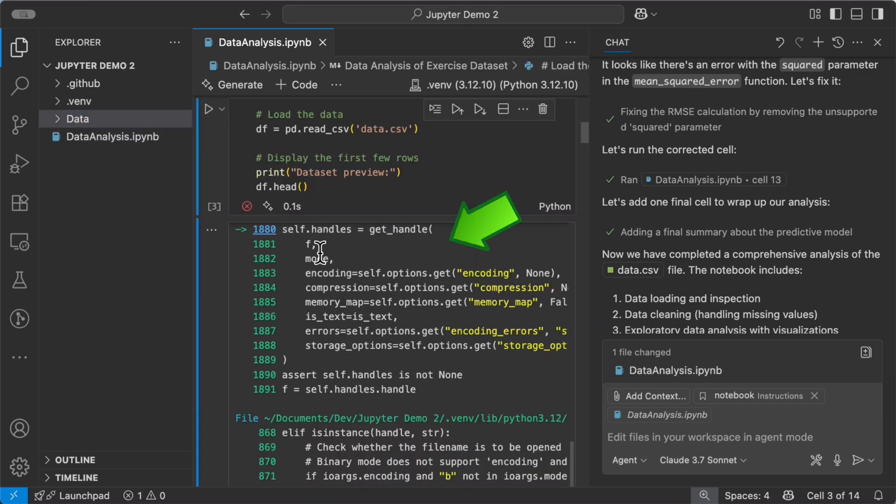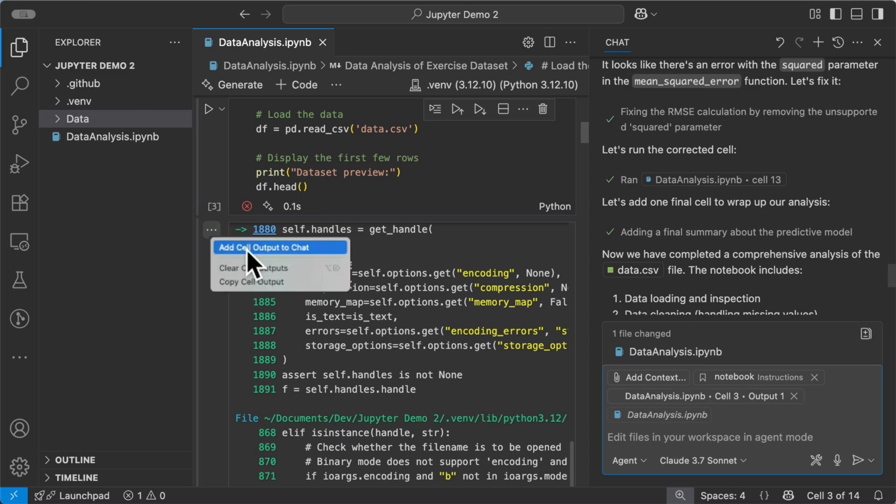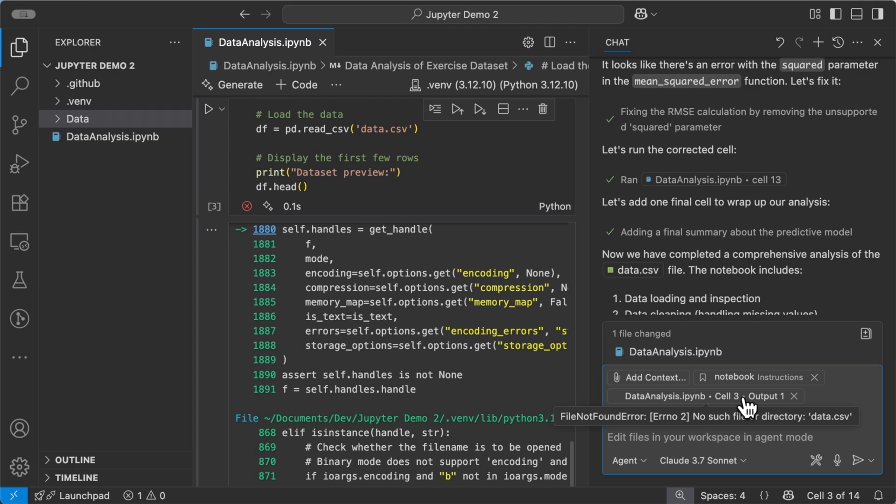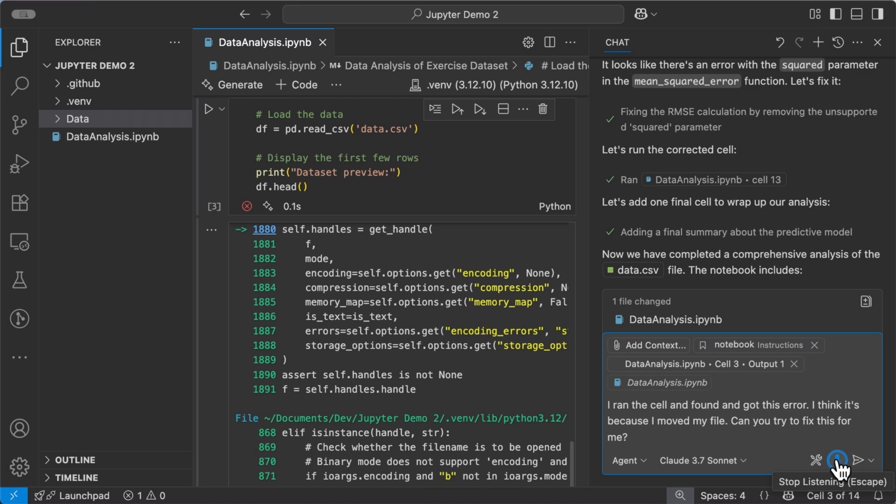But if I add cell output to chat and run a prompt that says, hey, I ran this cell and found an error. Can you please troubleshoot it? It'll get right to work.